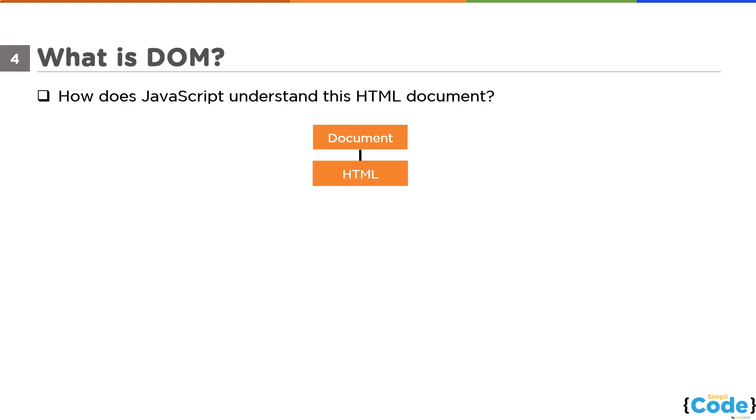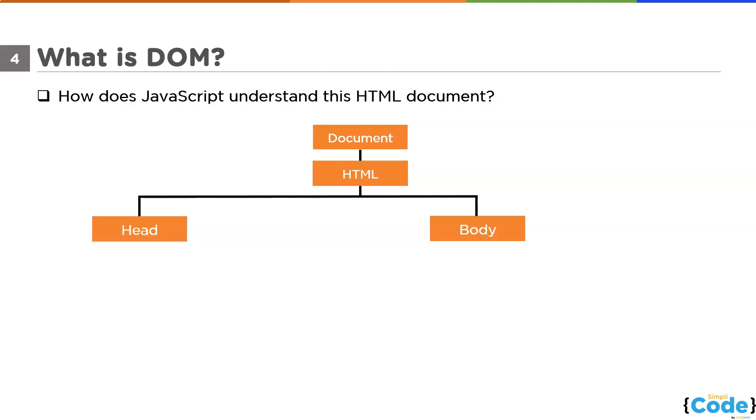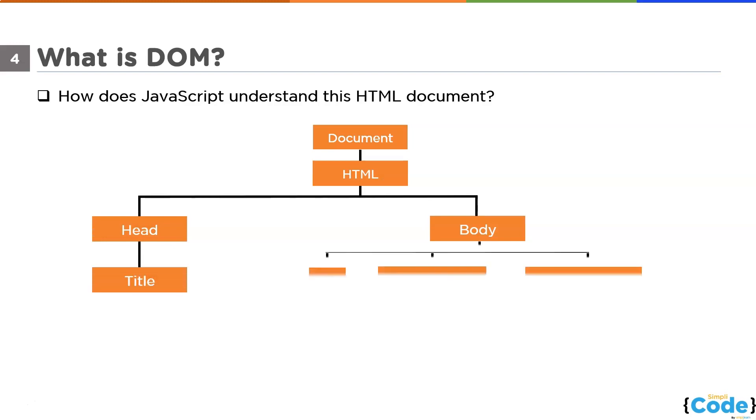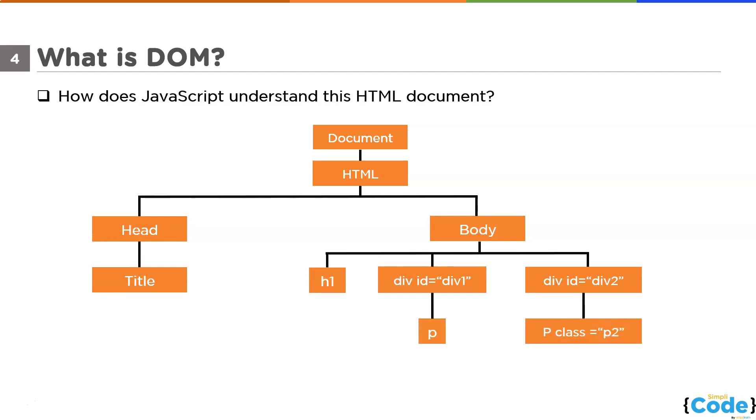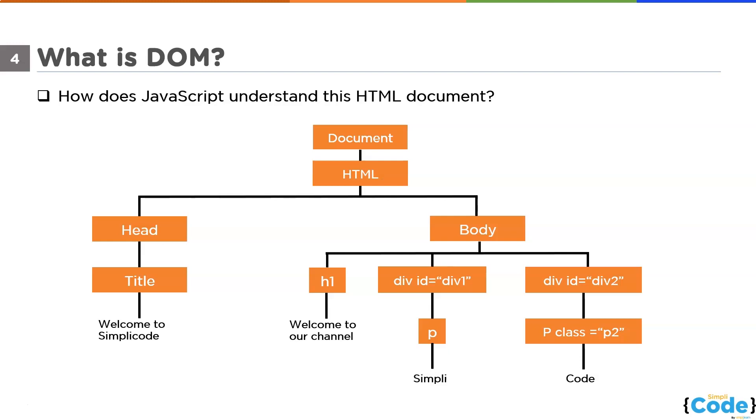Each of the tags used in HTML document is correspondingly represented as objects in the DOM. Like starting from the HTML tag and covering all the other tags like head, title, body and few more. The same hierarchy as there was in the HTML document goes with the document object model also. Document object model is simply the same HTML document with different representation. The reason behind this different representation is that it's easy for JavaScript to interpret this format.